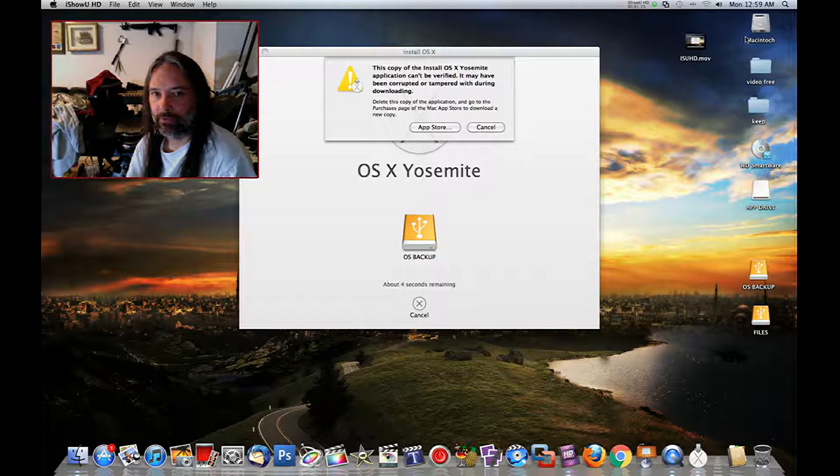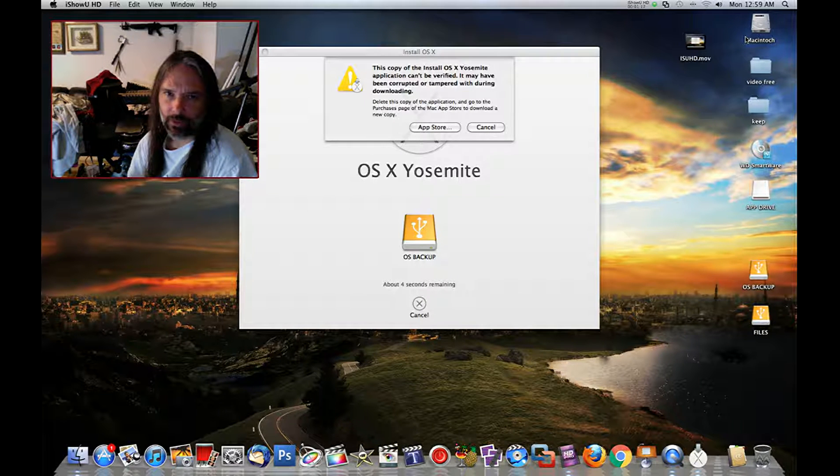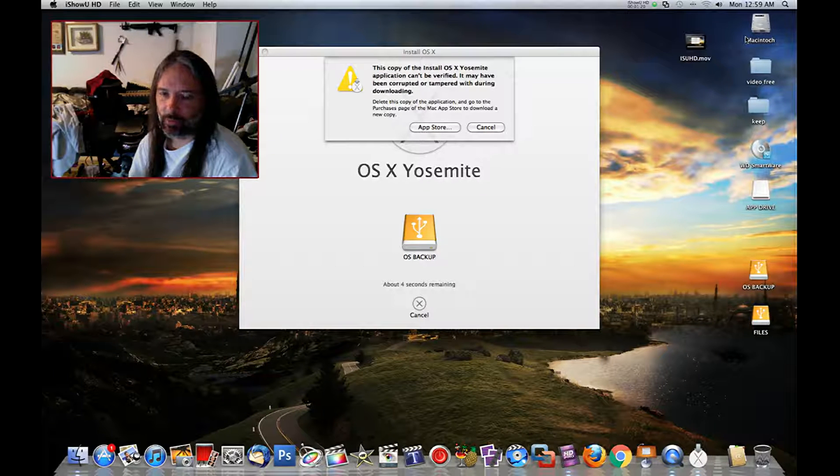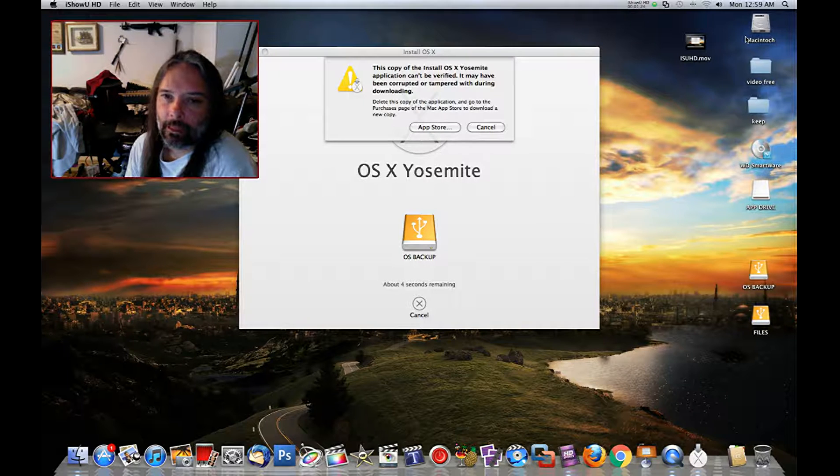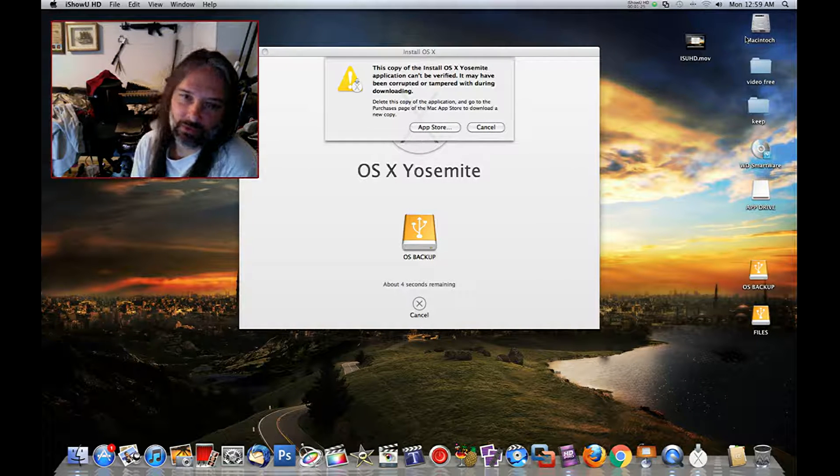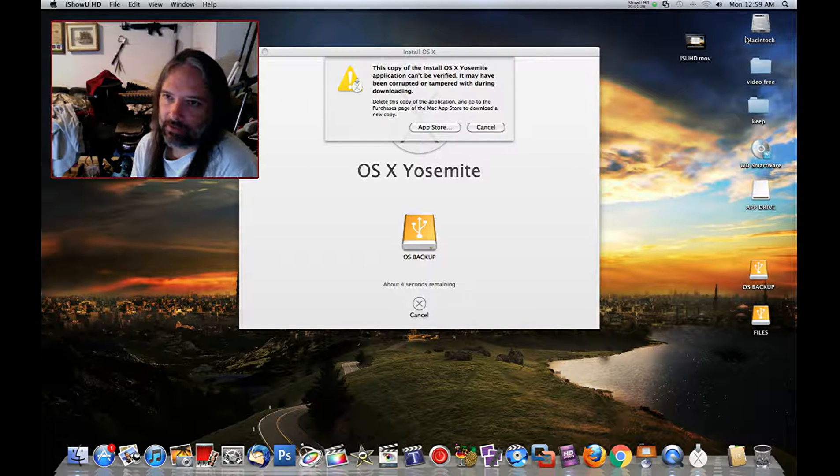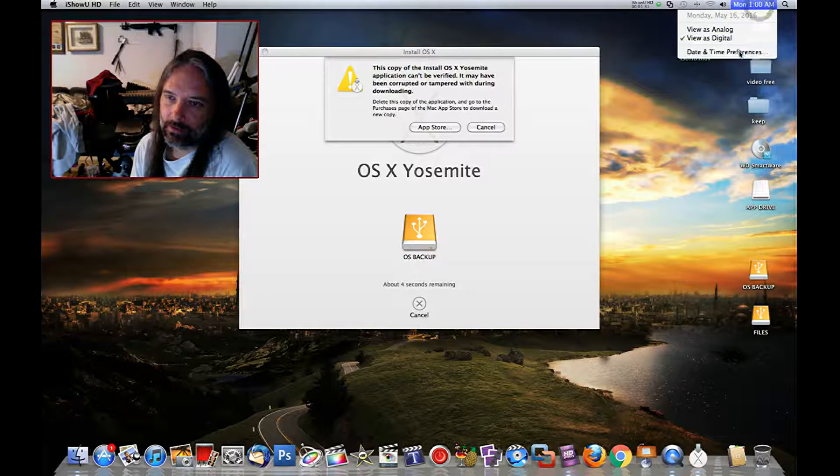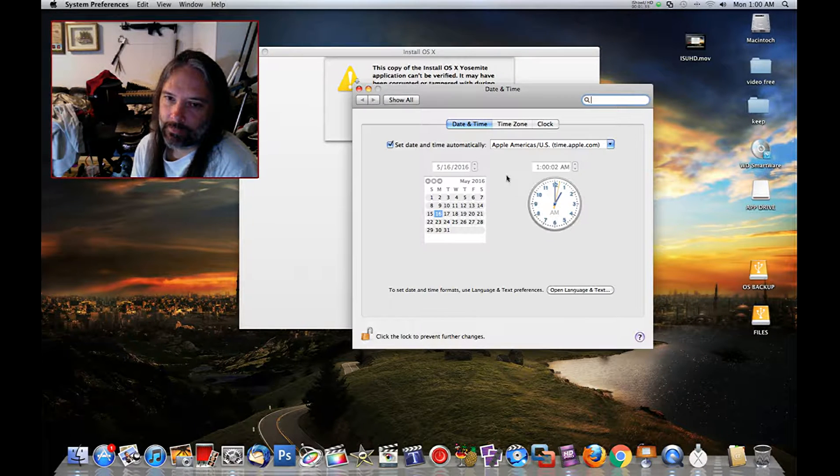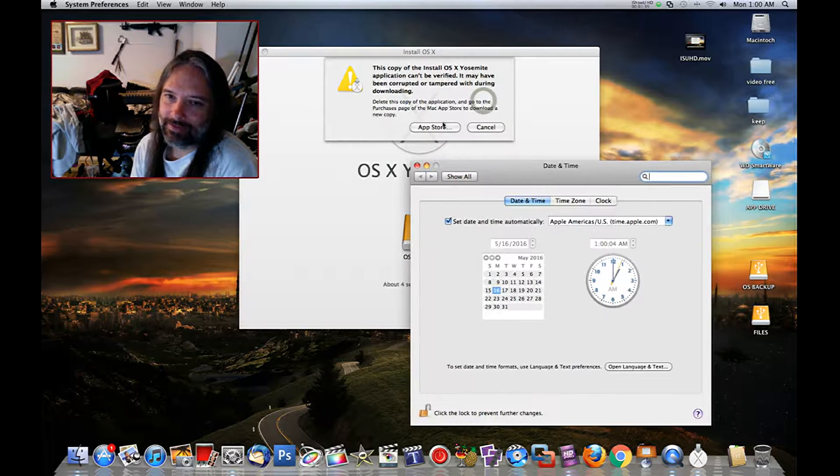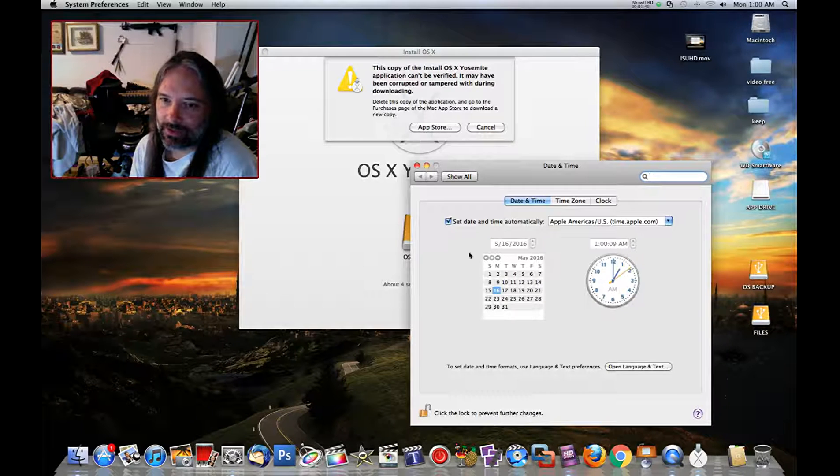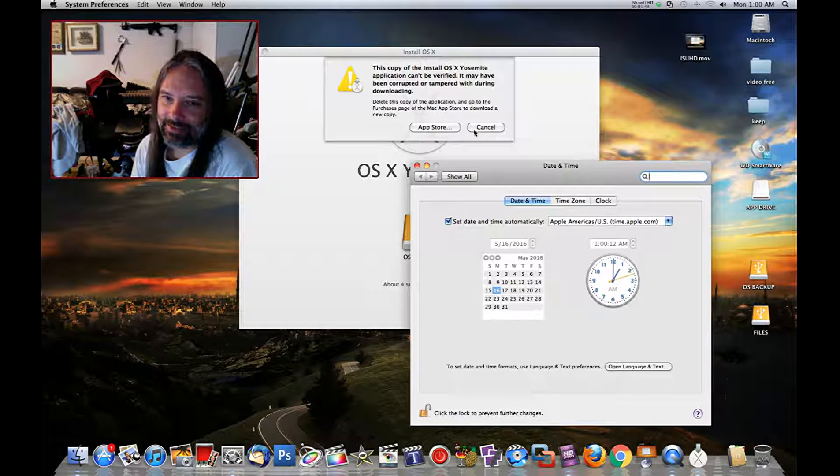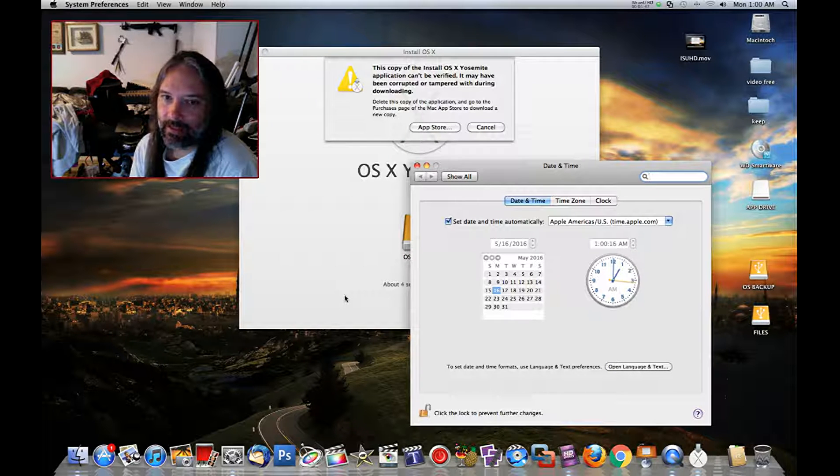Now there's a simple way to fix this, and there's several different ways you can do it. But the easiest way is basically to roll back the clock on the machine. Basically what this is is a time nag inside the actual installer. It's looking at the date, and if the date exceeds the date that they pulled this off of the App Store, then it won't work anymore.